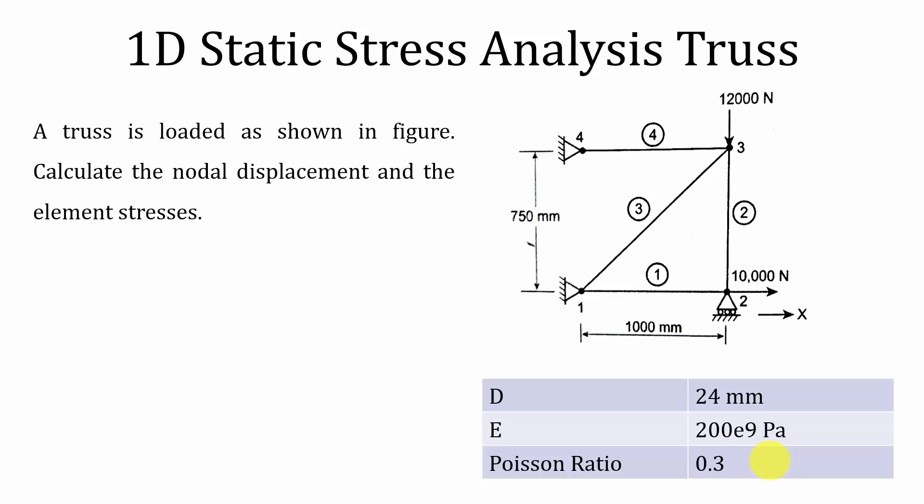Hello all, welcome to the ANSYS tutorials. In this video I'm going to show you how to perform 1D static stress analysis for a truss element.